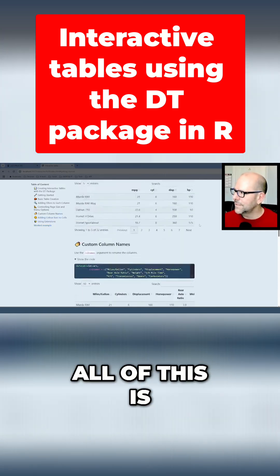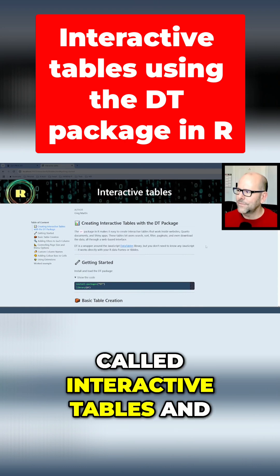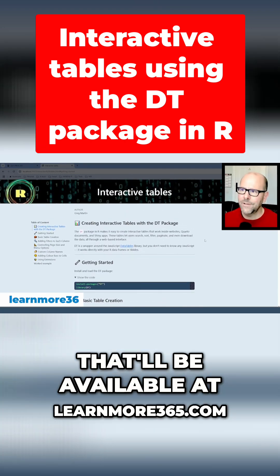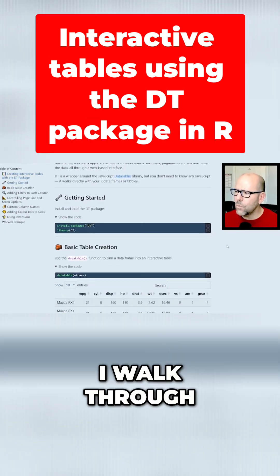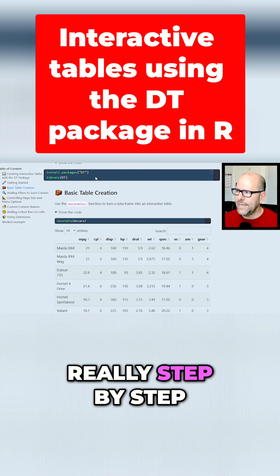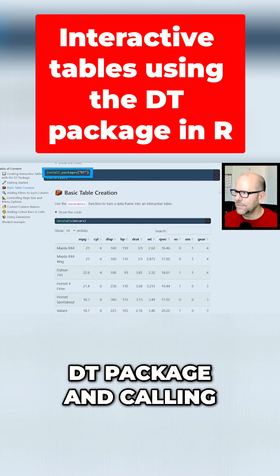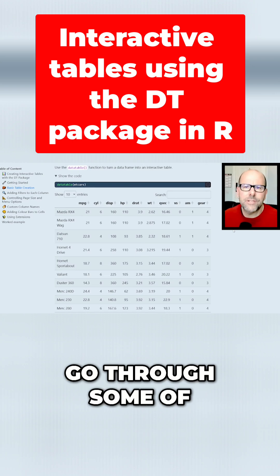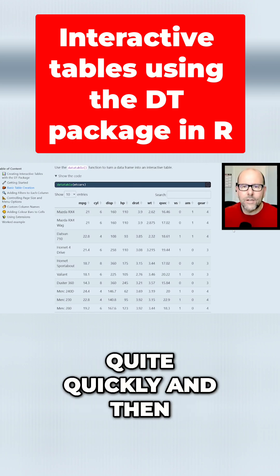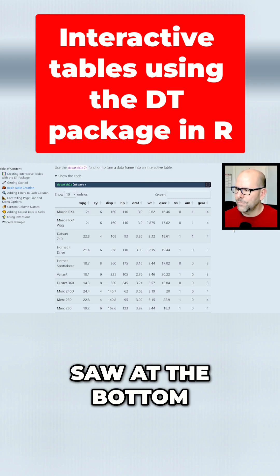All of this is sitting on a page here called Interactive Tables, and that'll be available at learnmore365.com. I'll talk you through how to get there at the end of the video. On this page, I walk through really step by step about installing the DT package and calling it as a library.